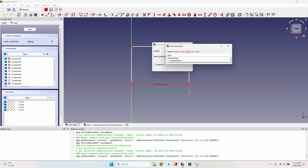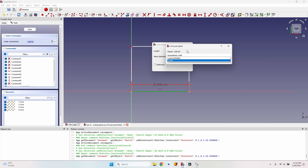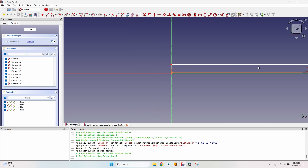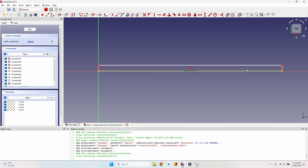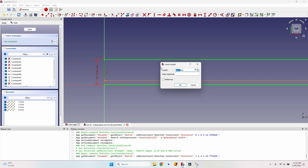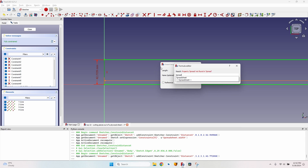In the constraint window, press the equal key to enter a formula. Start typing 'spreadsheet' and select it from the dropdown list, then write 'width' — the alias we gave to the value in the spreadsheet. The result is 1250. Press Enter twice and close the window. Select the vertical line, press I for vertical distance constraint, press equal, and type 'spreadsheet.length'.